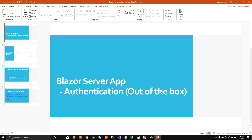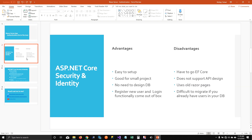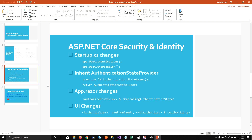In this episode, I'm going to talk about authentication that comes out of the box for a Blazor Server app. When you create a new Blazor application, ASP.NET gives you an option to add authentication support. I'll cover how it creates the database, how it stores the user, what it does for authentication, how we can use the authenticated user across your application, and some advantages and disadvantages of this approach.